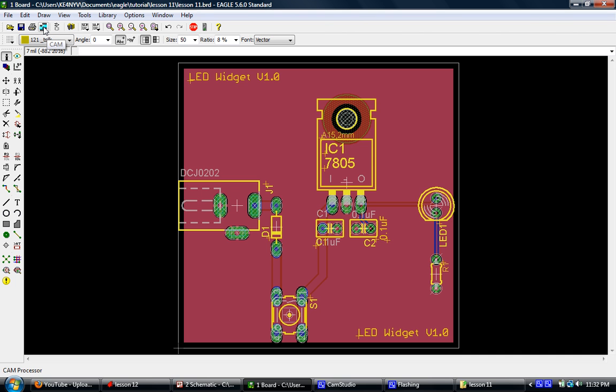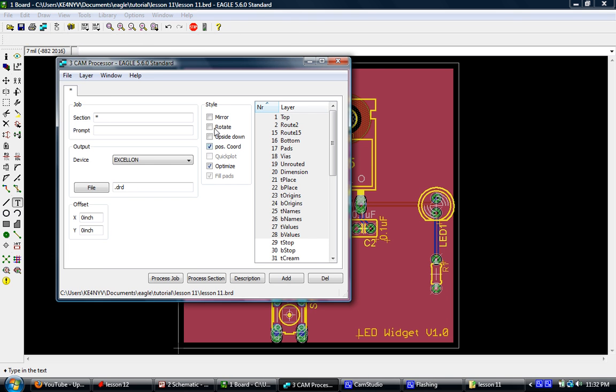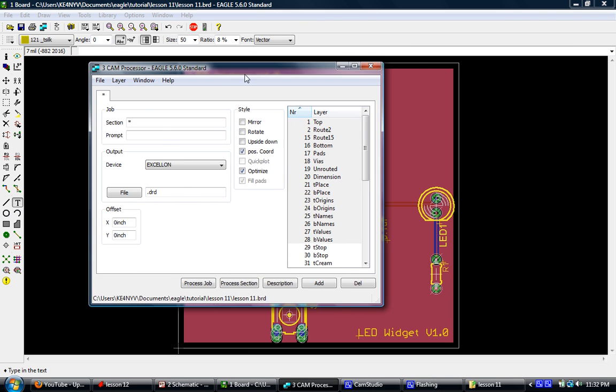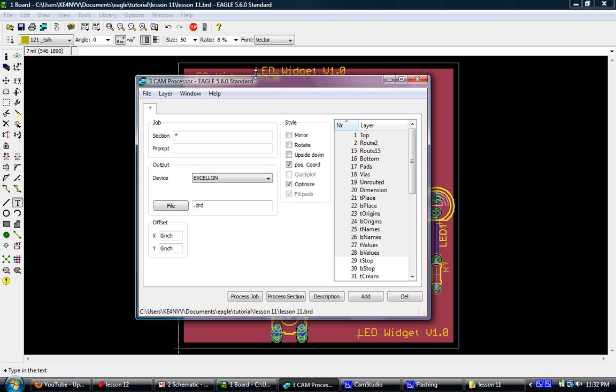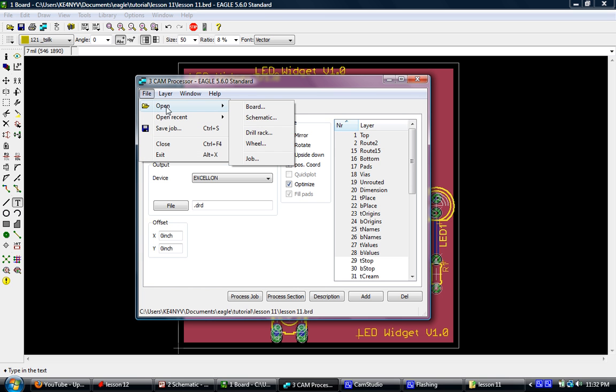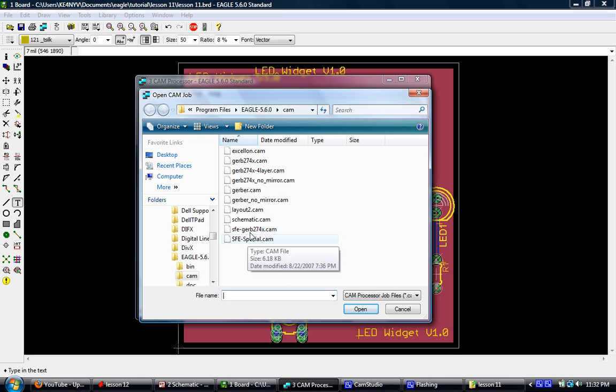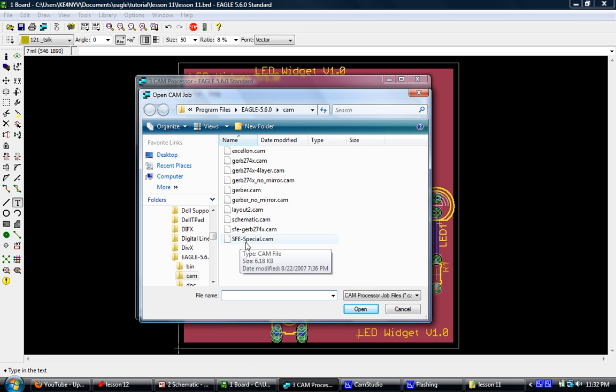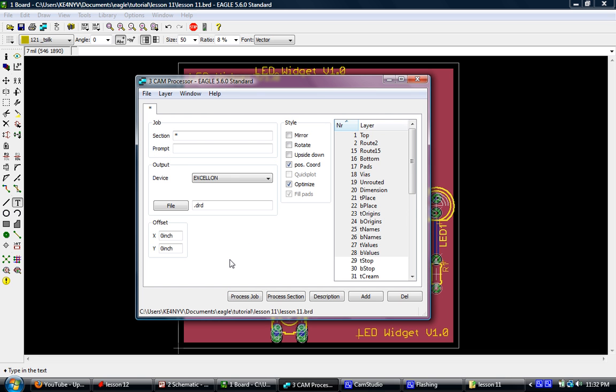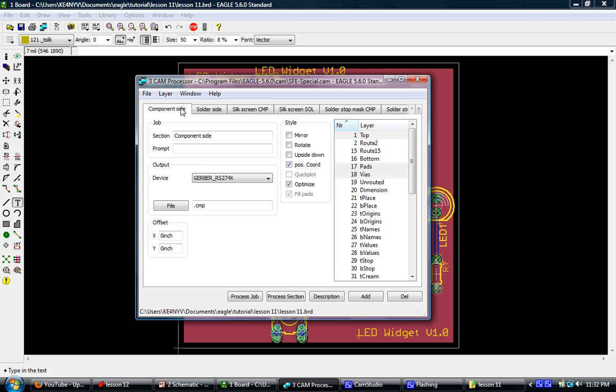So if we go to the top menu here, we'll see what looks like almost like two little film squares, it's green and black. Click on that and it's going to bring up our cam processor. And if you've copied that cam file that I posted for download and put it in your cam folder, when you do open and then select job, it should show up. And there it is, SFE Special, and that's SparkFun Electronics. Give them credit for the file. Double click on that, and when you double click on that it's going to take a second, it'll load up.